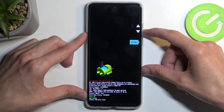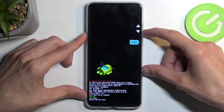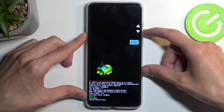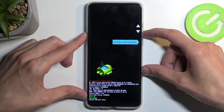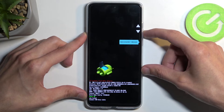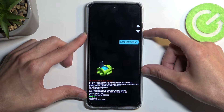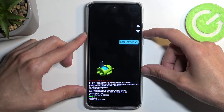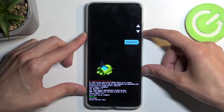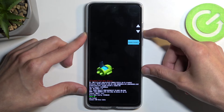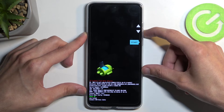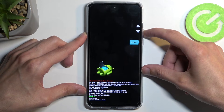Let's go over the options we have access to. We have start, which takes us back to Android. We have restart bootloader, which you already saw me use. We have recovery mode, which obviously takes us to the recovery. Then power off, bootloader logs, barcodes, and we're back to start.